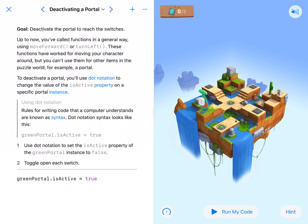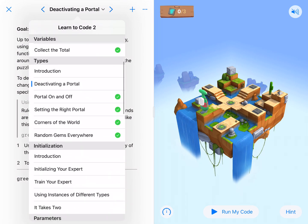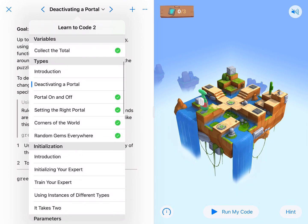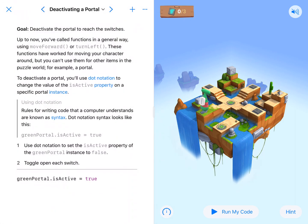All right, coding fans, we are here in deactivating a portal. We are in our types lesson or module. So let's go ahead and take a look at this one.